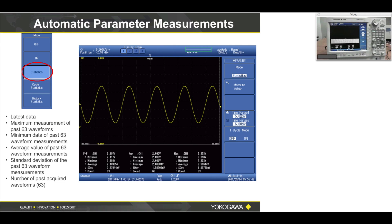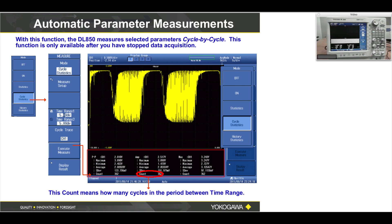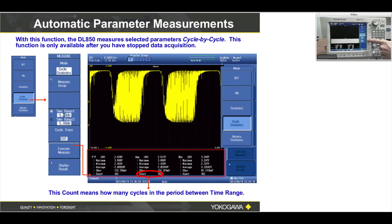We've done parameter measurements such as volts peak-to-peak, duty cycle, and period — those are automatic. We've also seen statistics of those. There are other statistical modes. Press measure, then press soft menu number 1. These are cycle statistics, which is per cycle of the waveform. And then history statistics, which is performed on all the old previous acquisitions stored in the history menu.